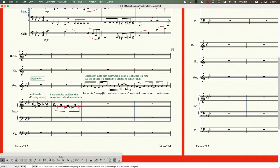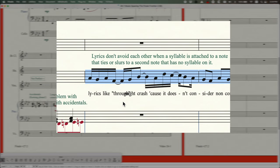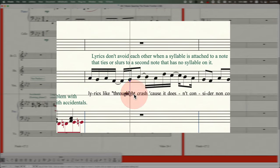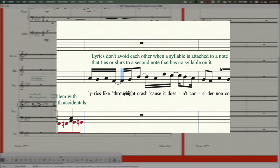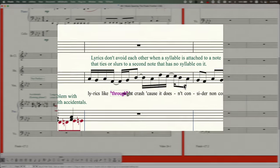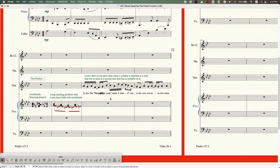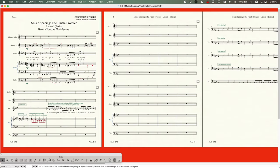Another long-standing bug involves lyric collisions that only occur when you have a long word on a note that's tied or slurred to another note without a lyric. In this case, the word 'through' on an F tied to an F sixteenth — the next note G has the word 'might' — and they're not avoiding each other. Finale only gives you space when lyric syllables are directly adjacent, so all other lyrics are fine but right here it's a problem.